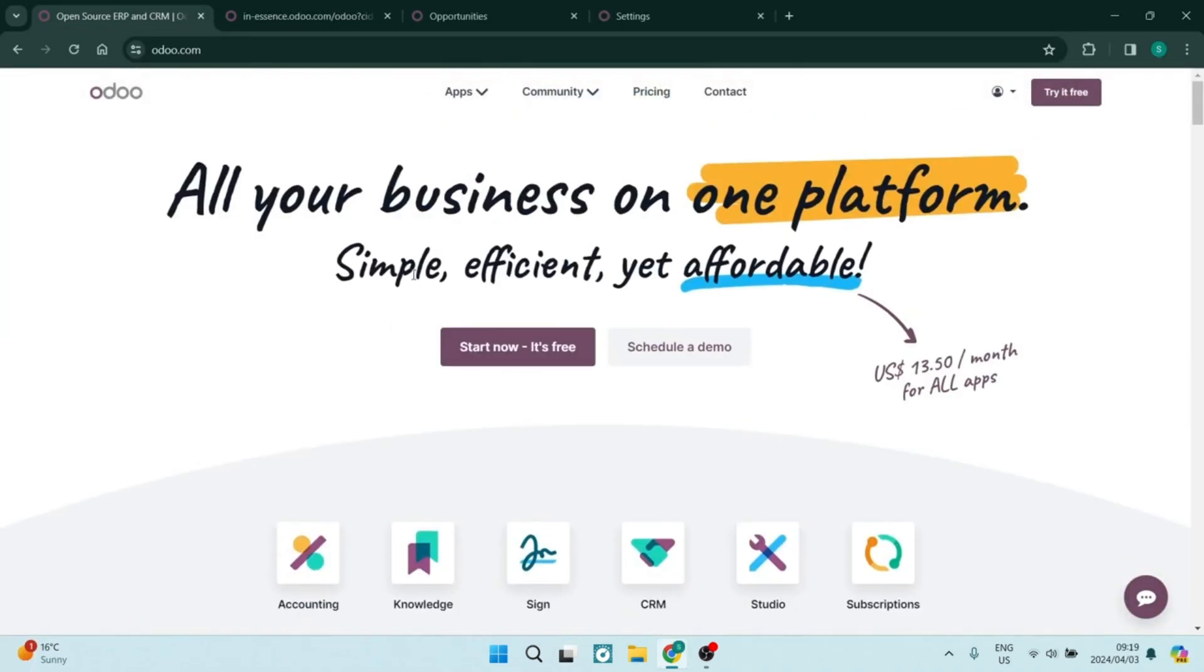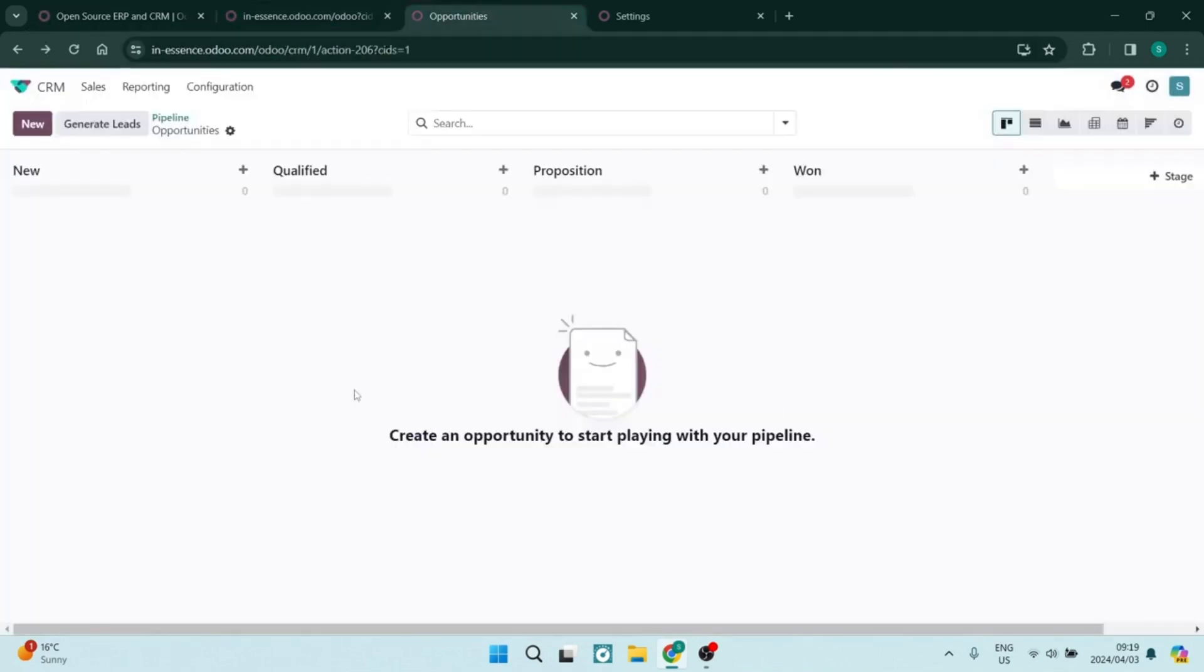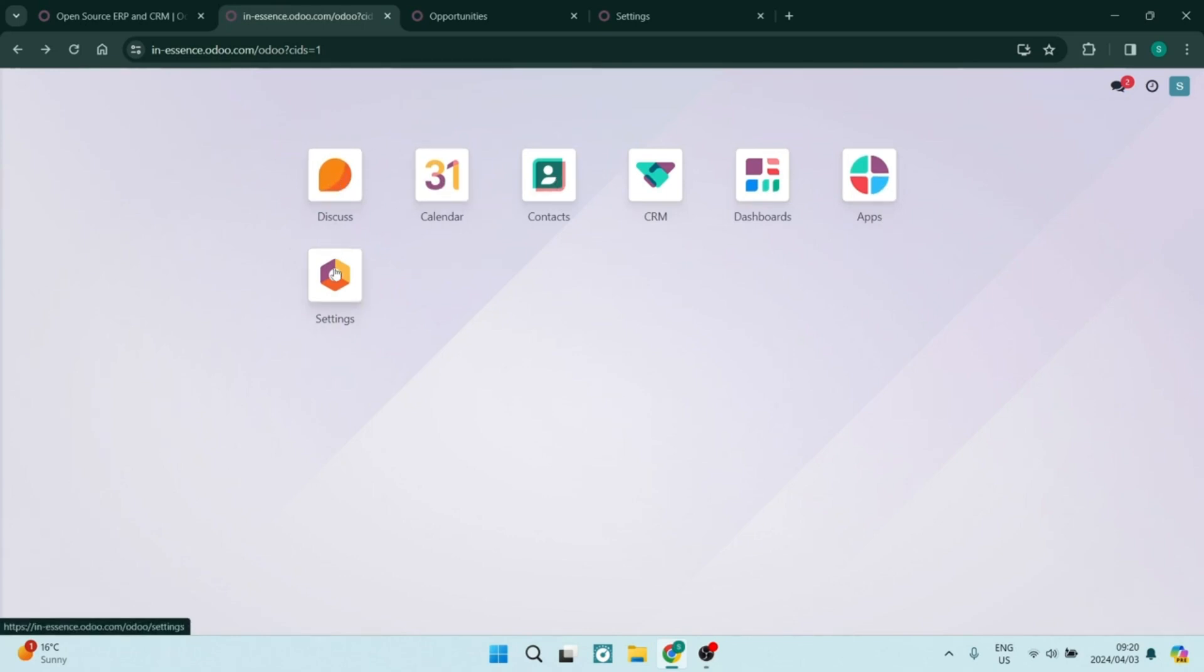Let's jump into Odoo now. Odoo is an open source allowing for extensive customization as well as scalability that can really be tailored to fit a unique business process.